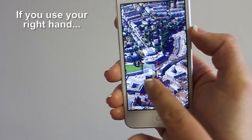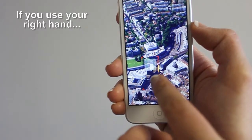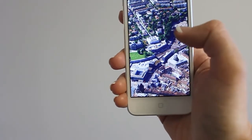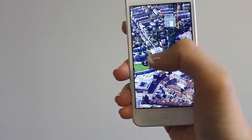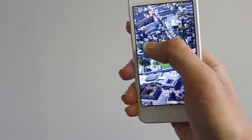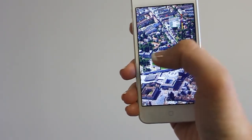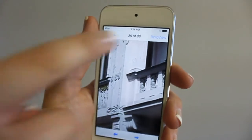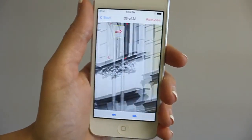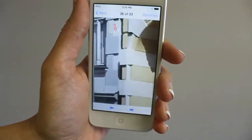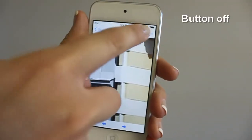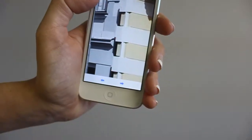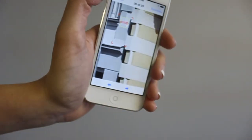If you hold the phone with your right hand, you can place the scroll controller accordingly. You can also use the optional RotoView button to start or stop the scrolling mode. This button is not shown when you use the full screen mode.